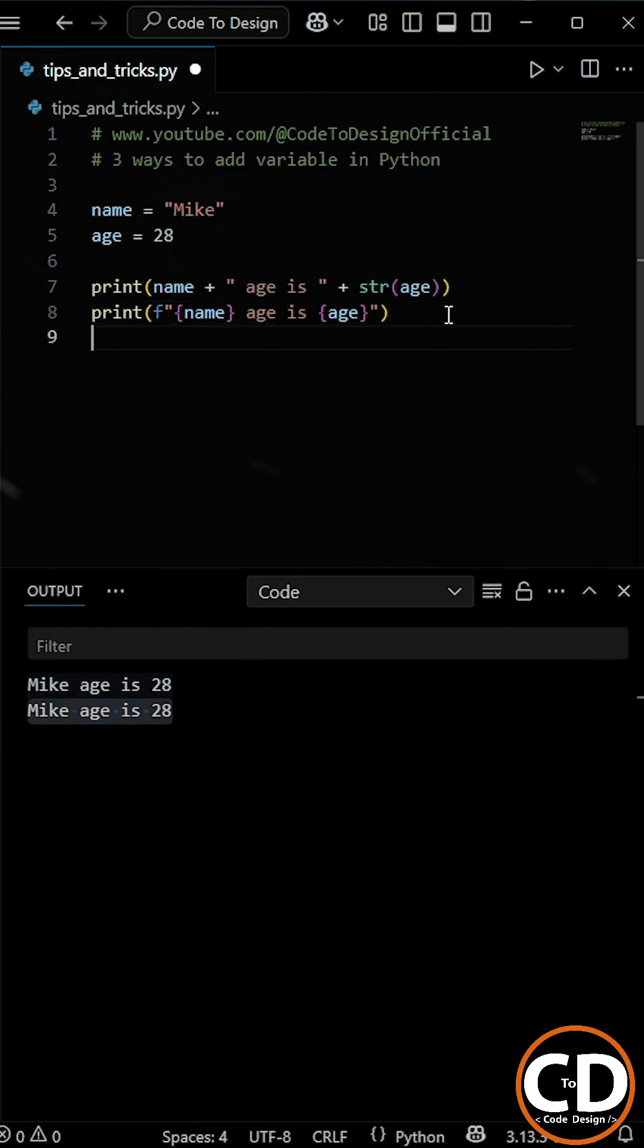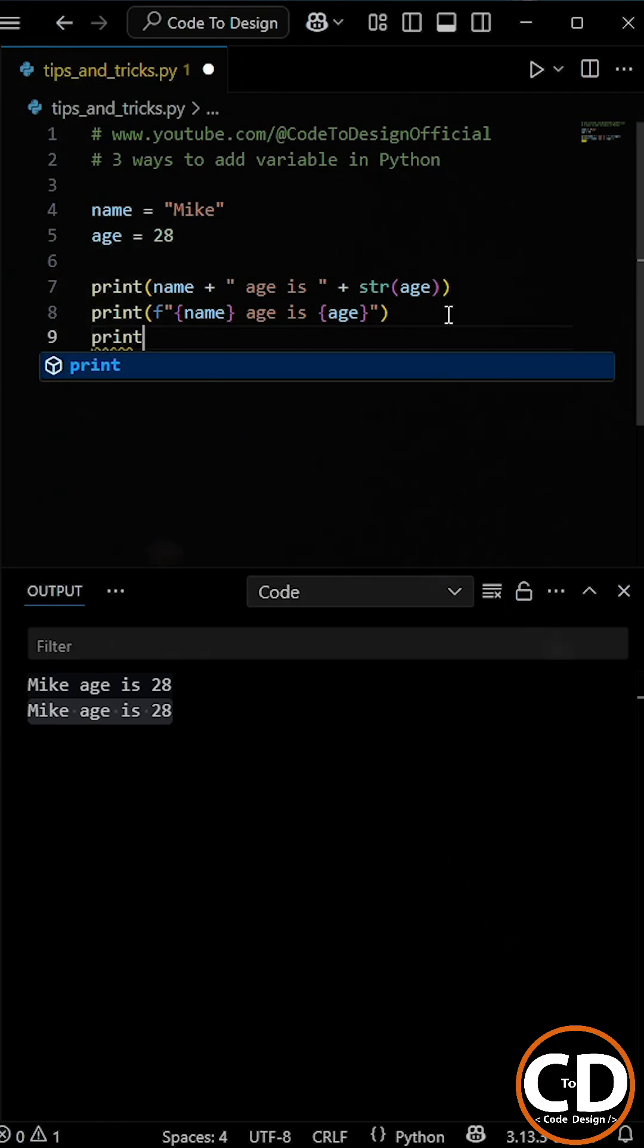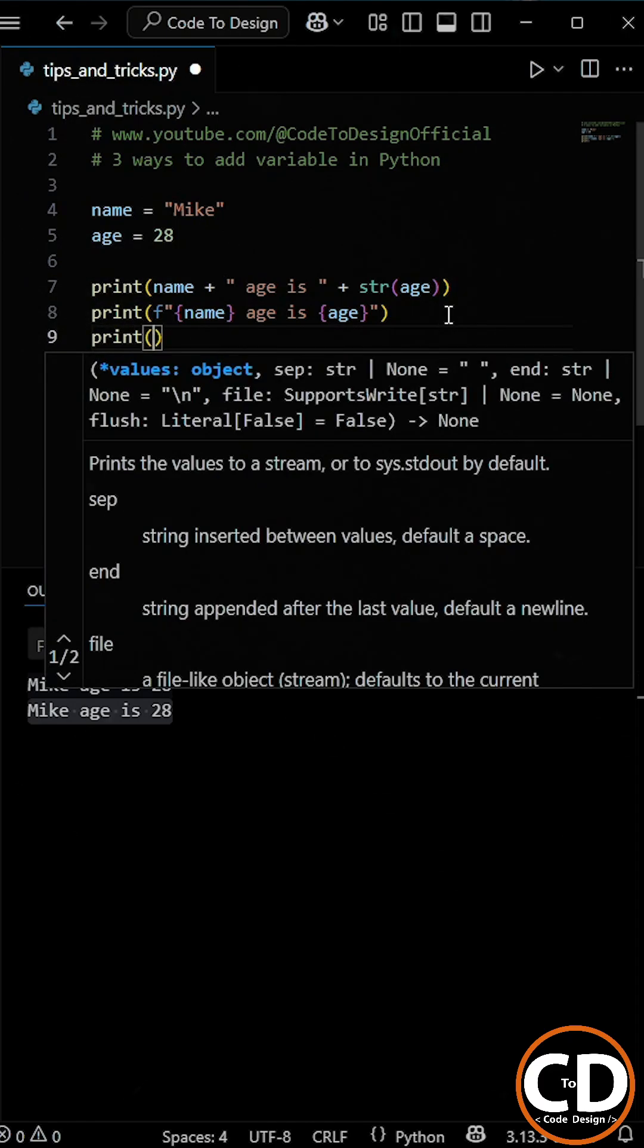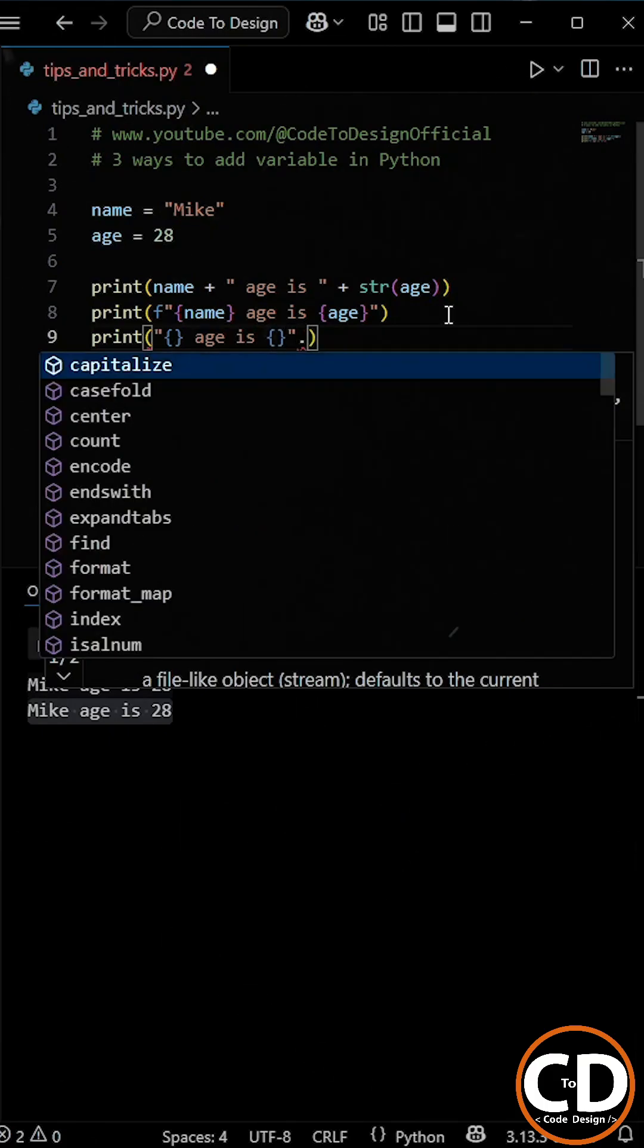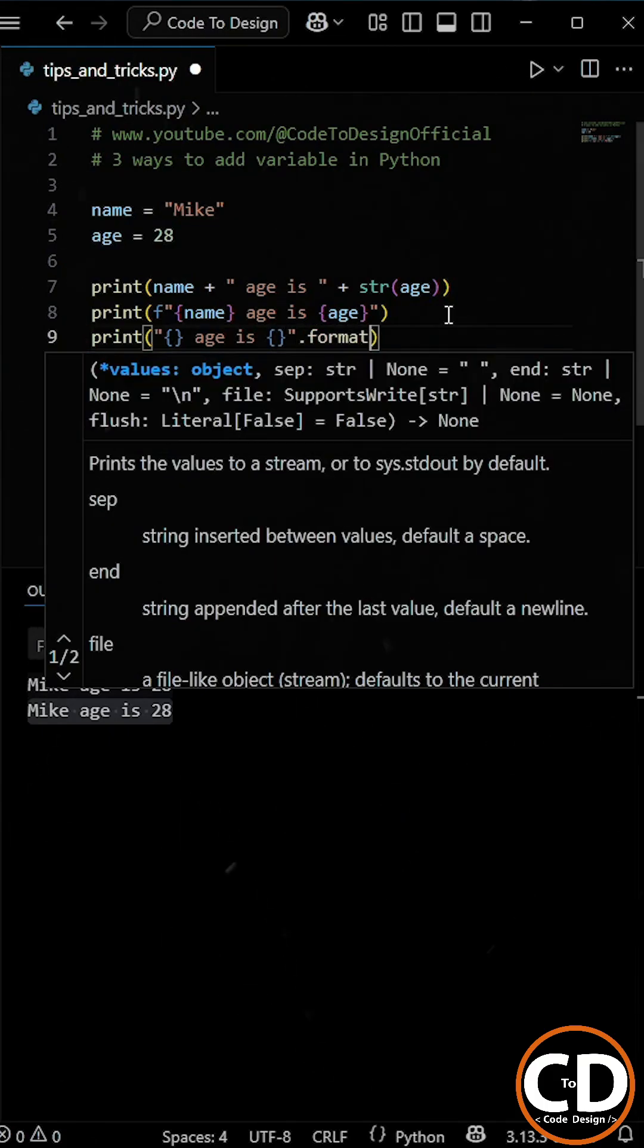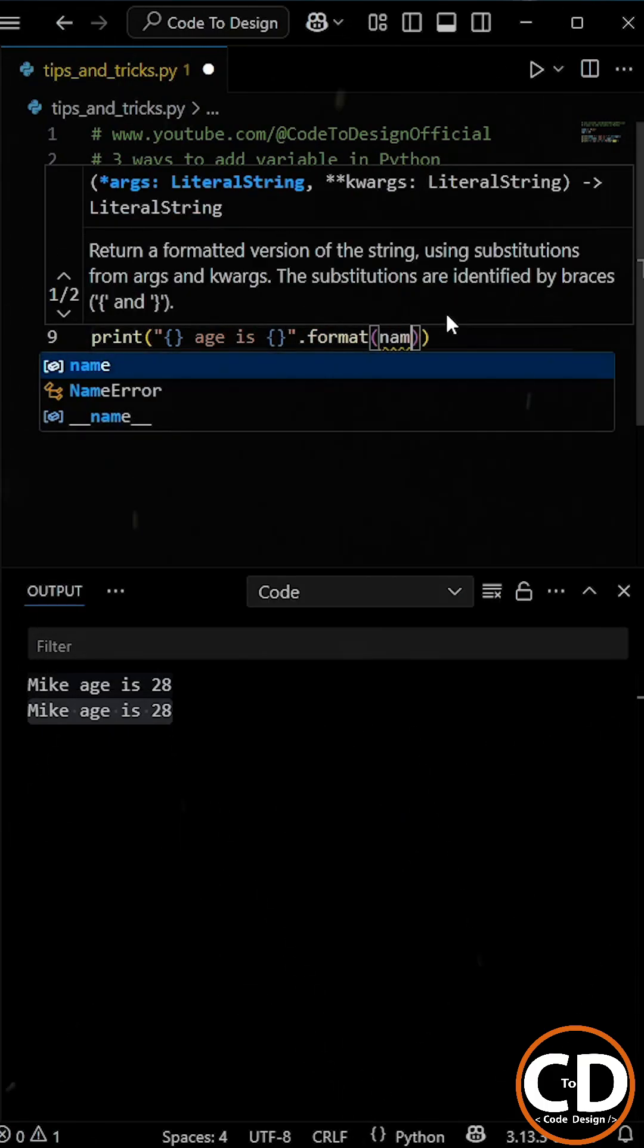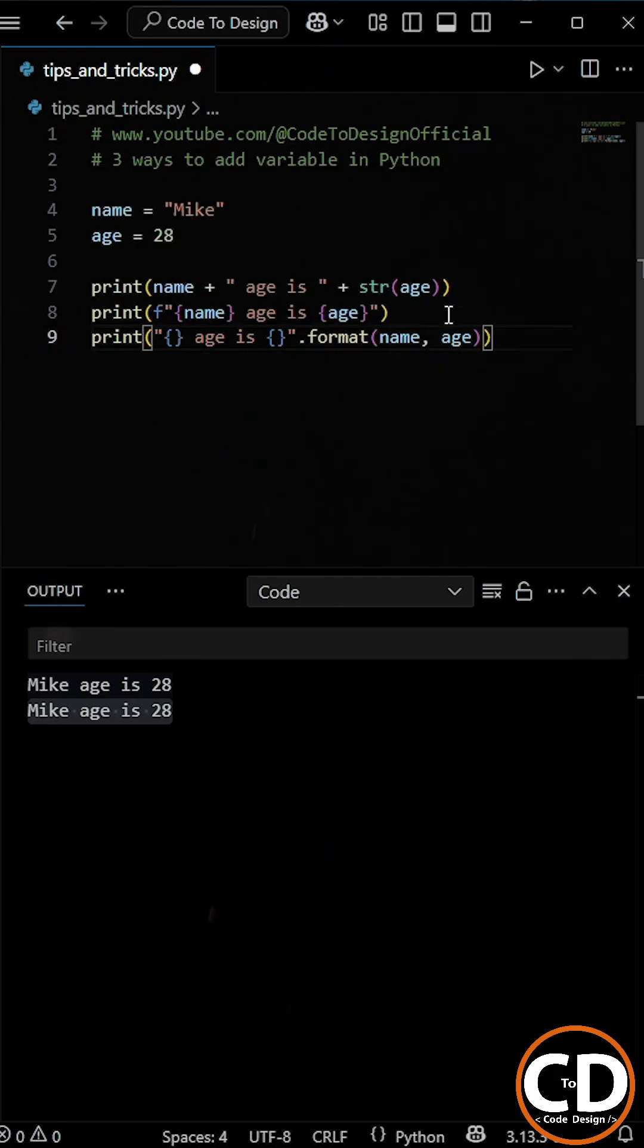And finally, there's the dot format method. In this approach, you add curly braces inside the string where you want your variables to go. Then, after the string, you call dot format and pass the variables inside it in the correct order.